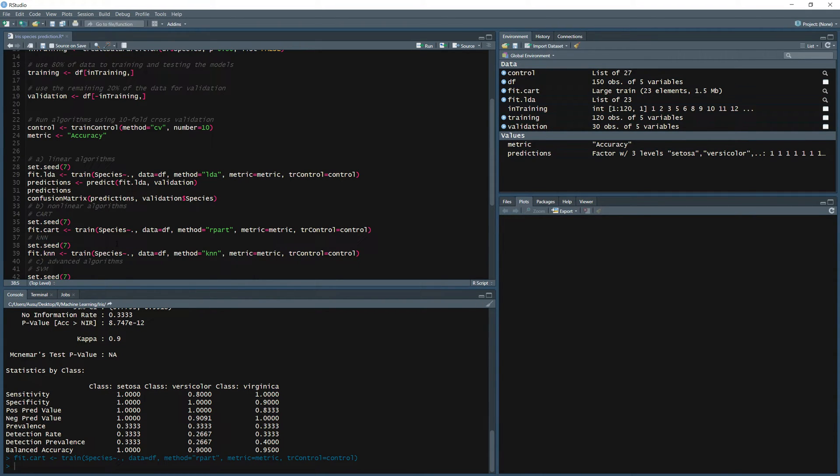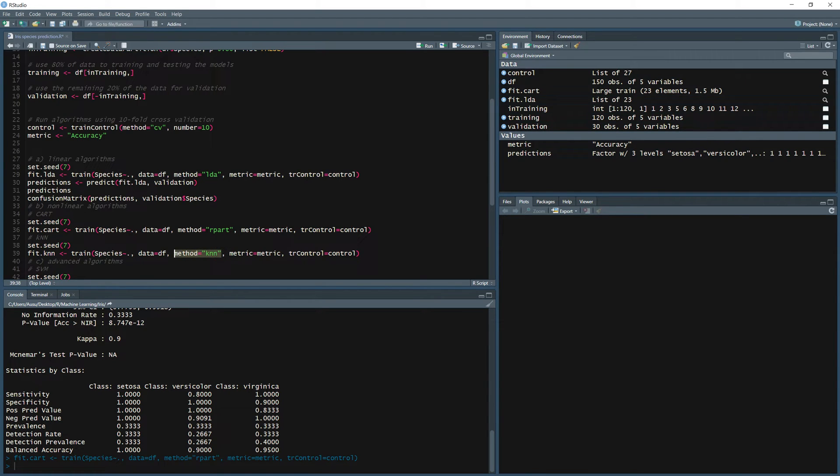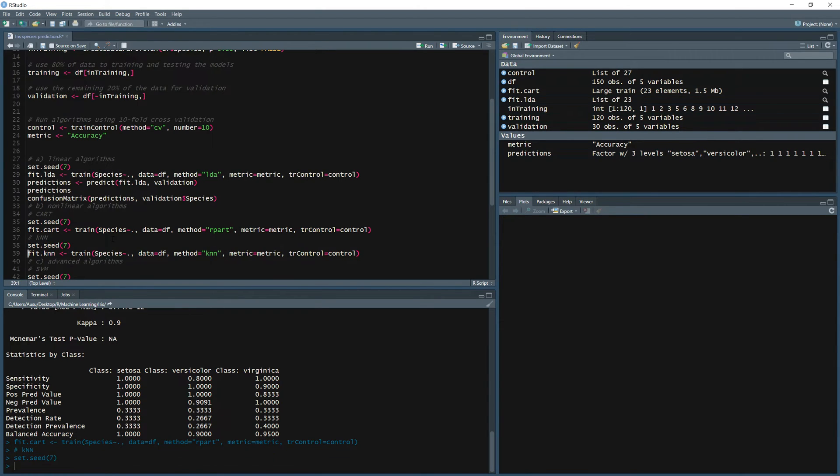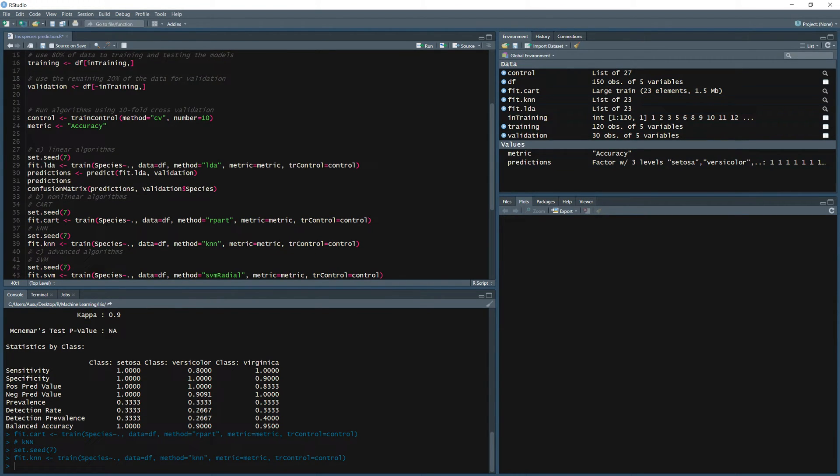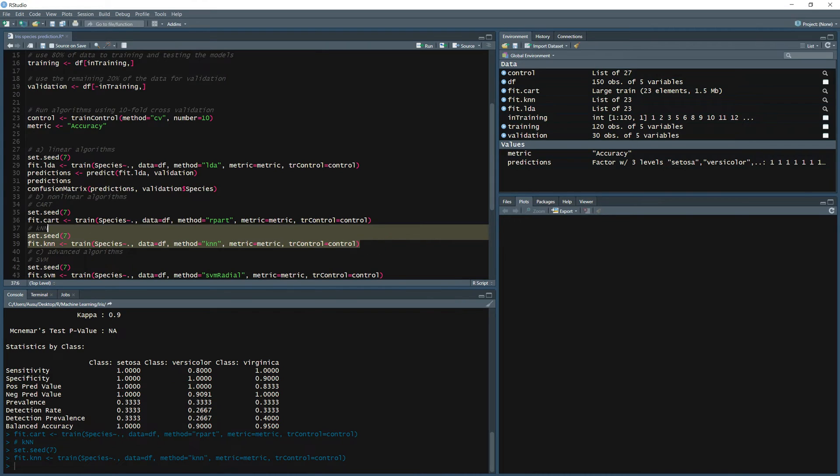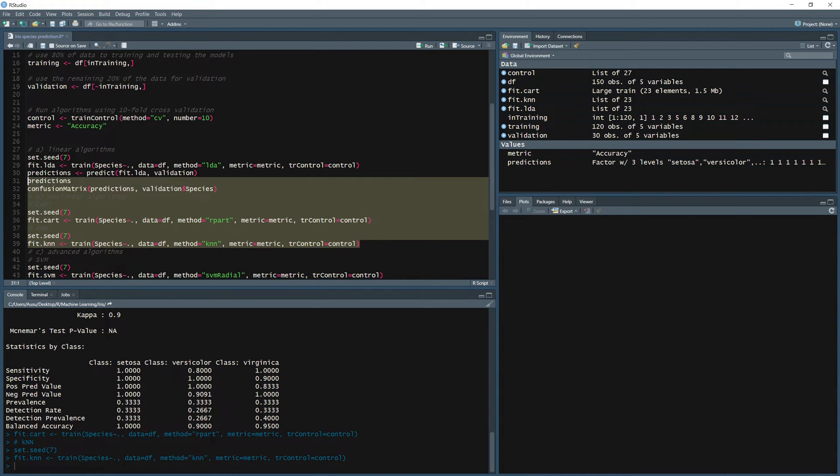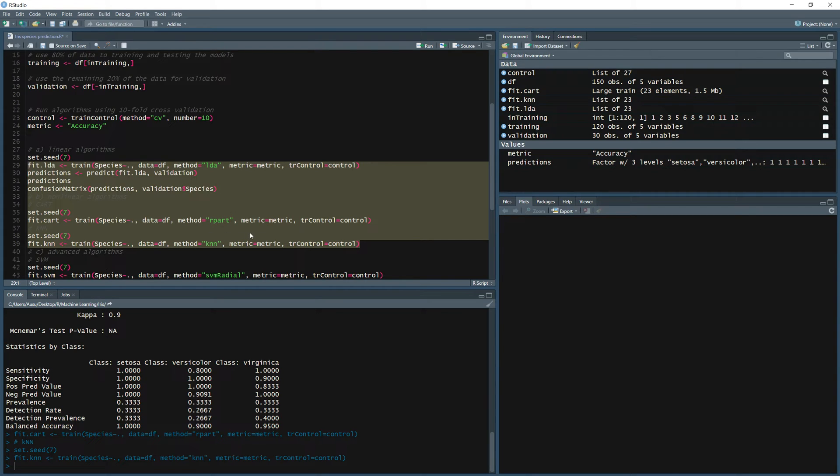We can develop knn which stands for k nearest neighbor. Again it's the same model, we're just going to change the method part. You can see how easy is it in R using caret just to quickly have and develop those multiple algorithms, multiple machine learning steps.